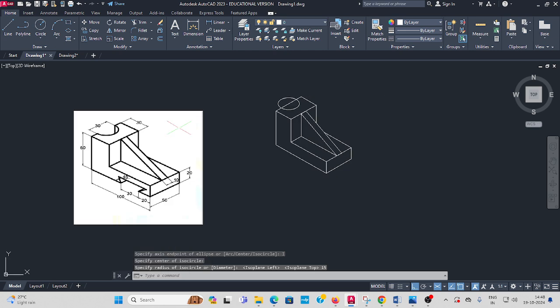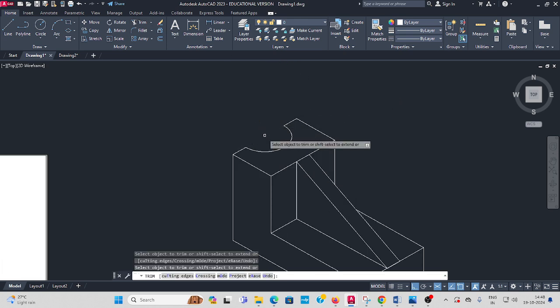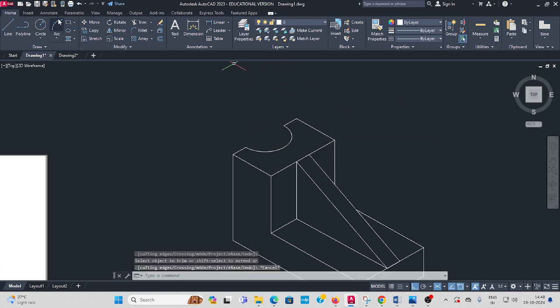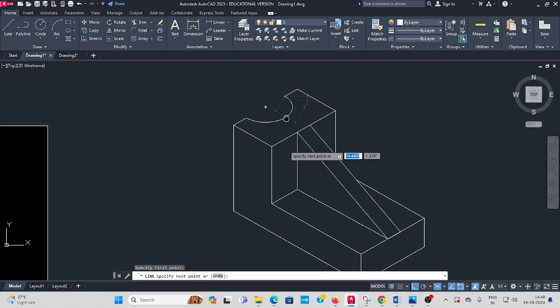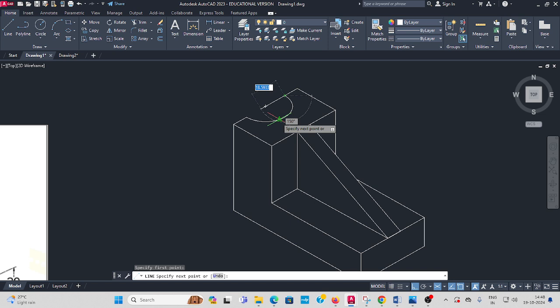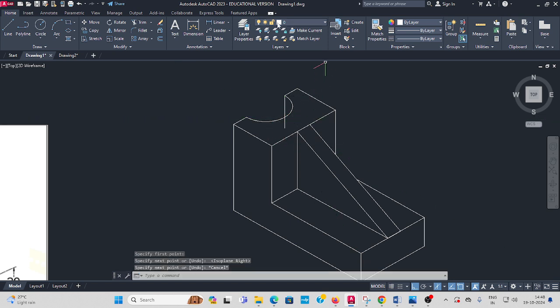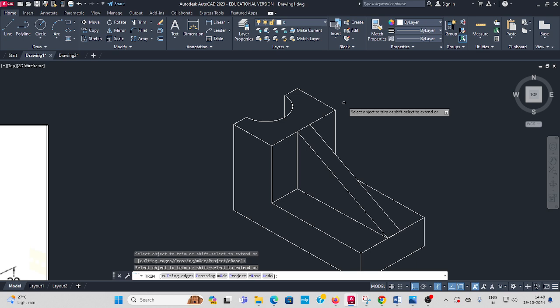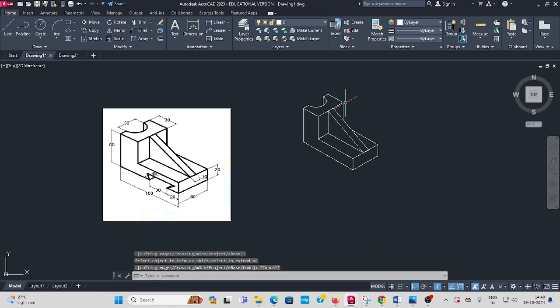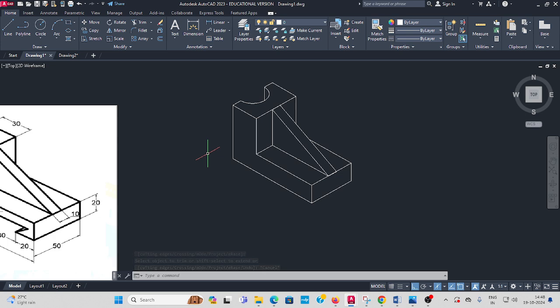Then you have to trim unwanted lines. Go to trim, select this shape like this. And draw one line, press F5. Trim. And F5 and F8 button, ortho mode on.